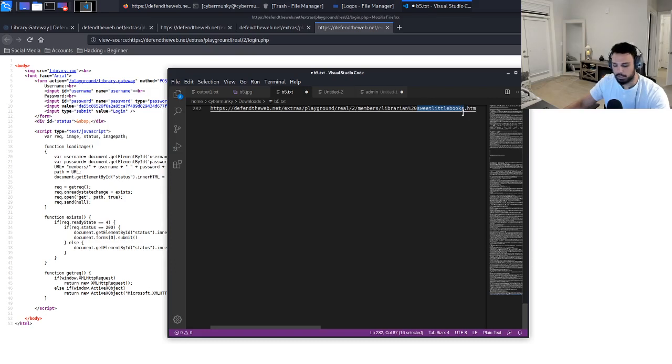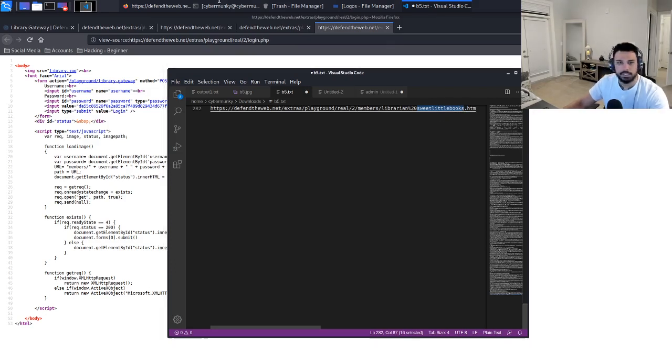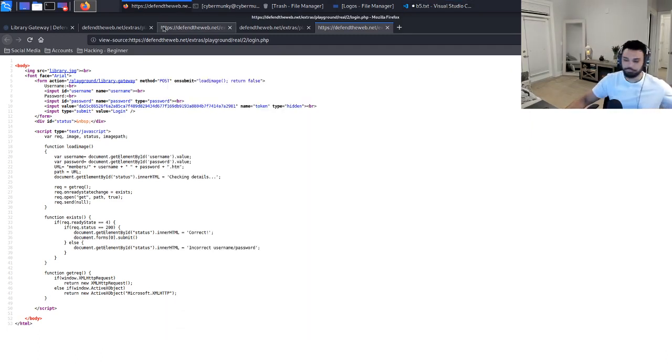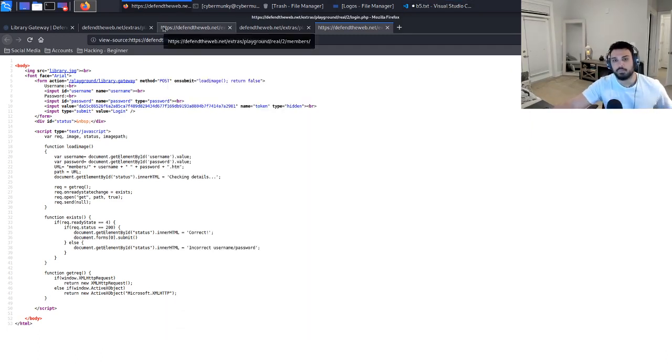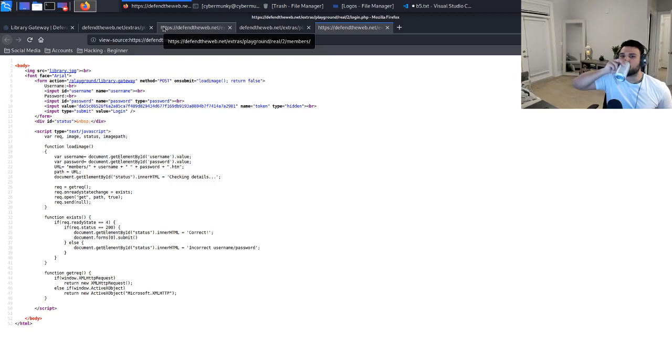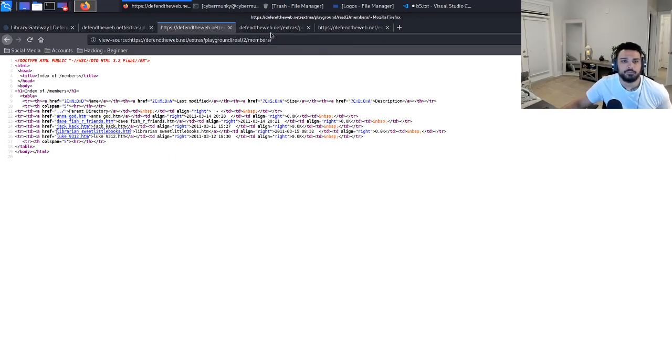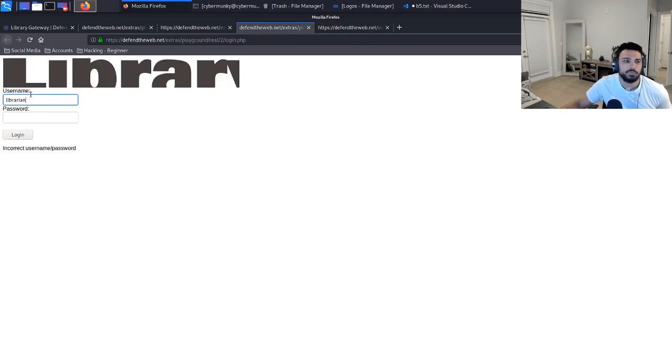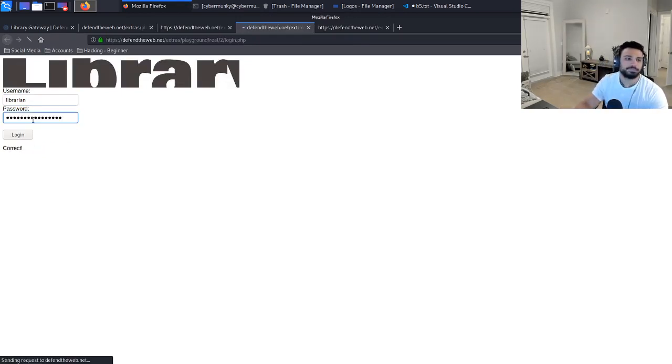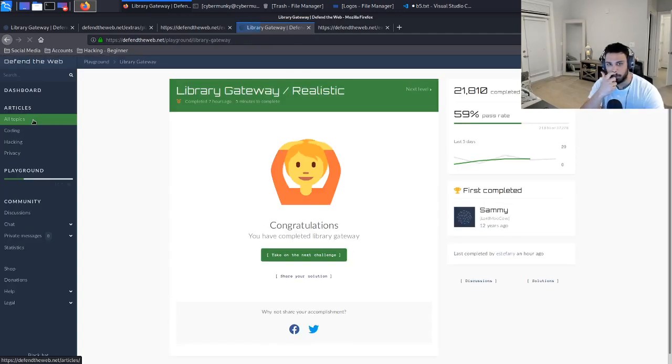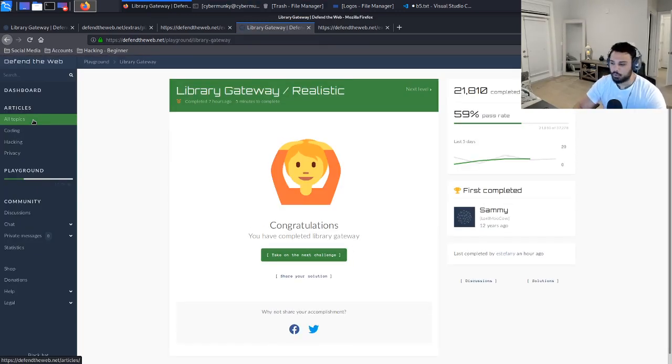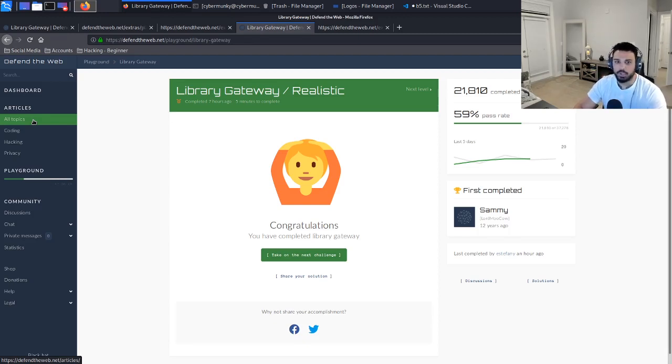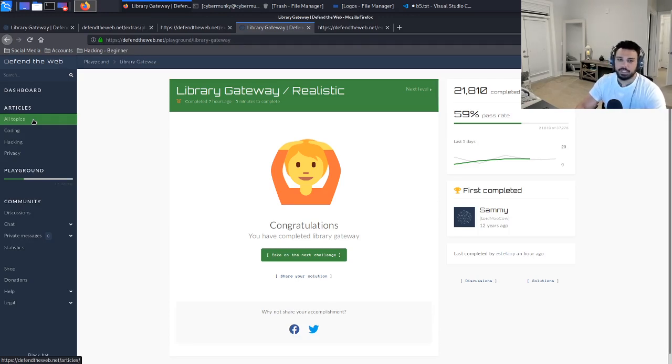We went ahead and pasted in the username. Now we have to do the same for the password itself. I'm actually just going to paste it in there because my typing is horrible at times, so I just want to make sure I don't make a mistake. There we go. All right, and that is correct. As you can see we are able to find the proper credentials.